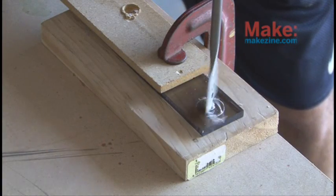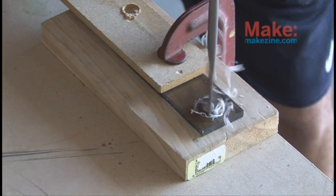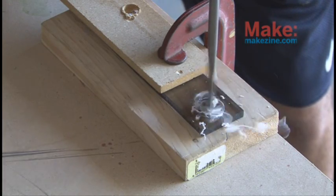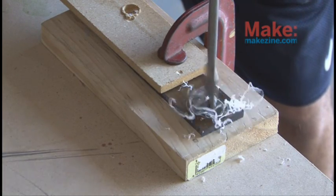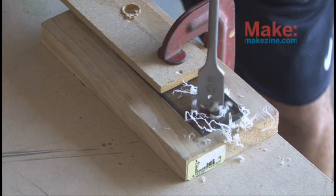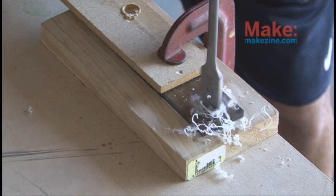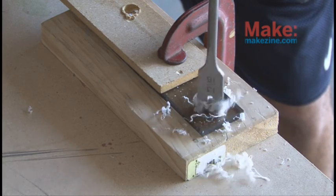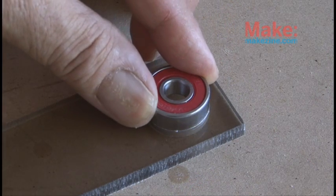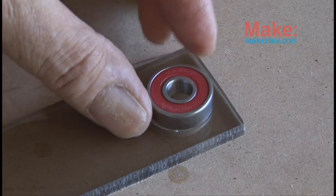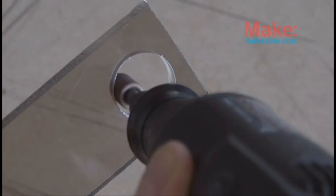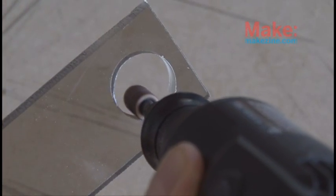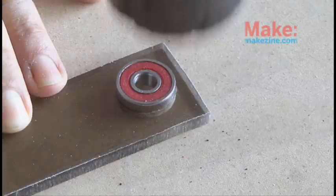Now we need to make a place for the bearings, so we're going to be drilling some 13-16 inch holes in our polycarbonate plastic. Or if you have a 22mm spade bit, that'll work better. If you use a 13-16 inch bit, you're going to need to sand that hole out just a little bit. I used the Dremel to do that. And then it's time to put the bearings in each of those holes.